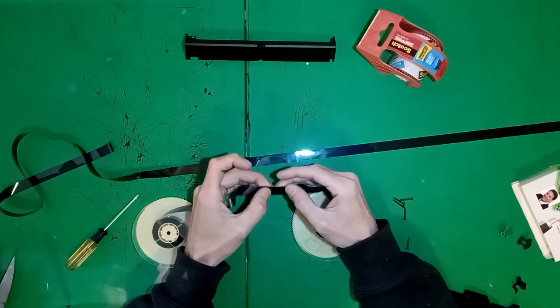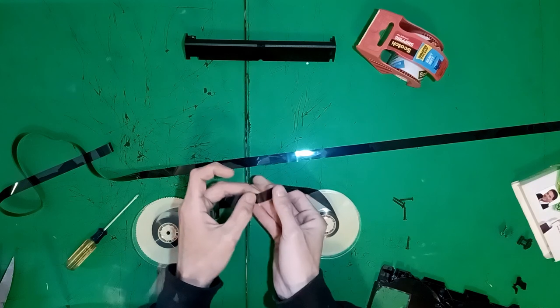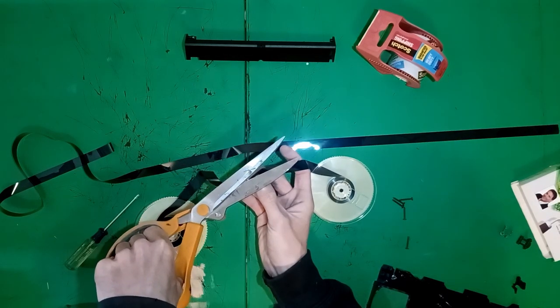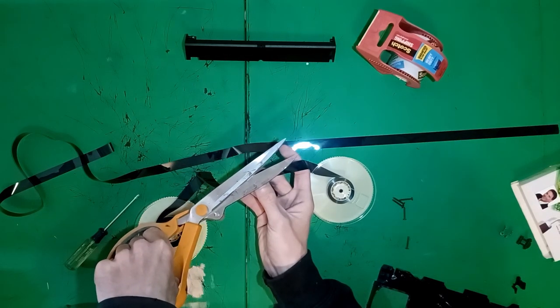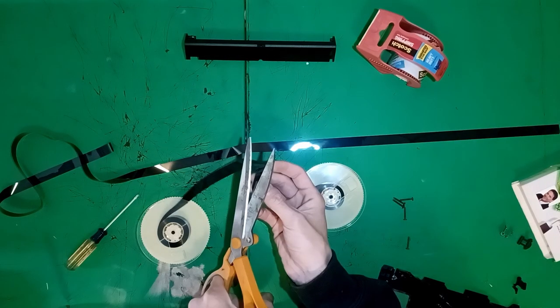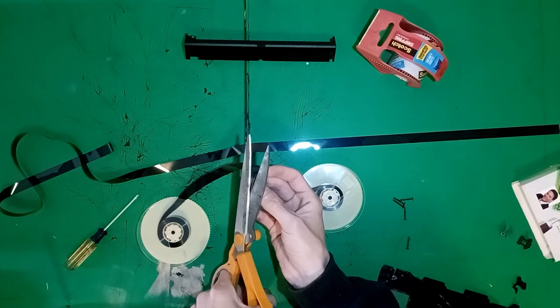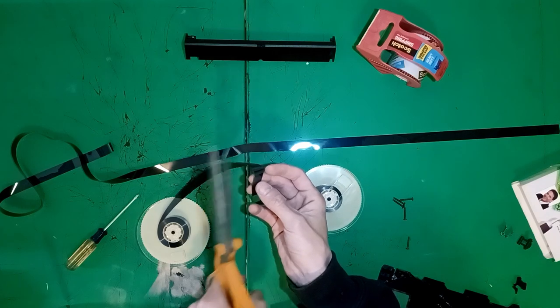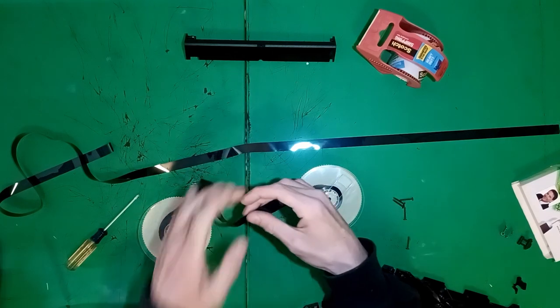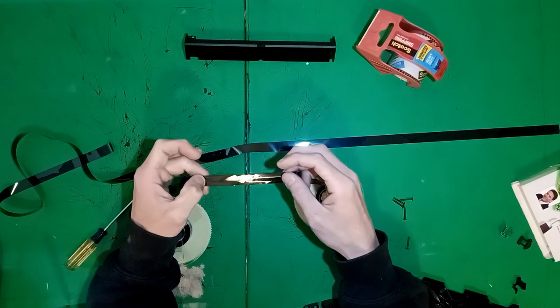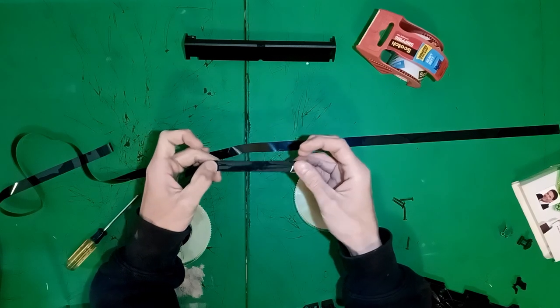If you've seen cassette tape loops before, splicing works exactly the same. Stick the tape on the back side of the tape and tape together. Jeez, say that ten times fast.